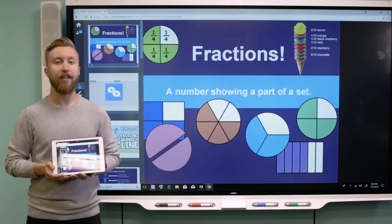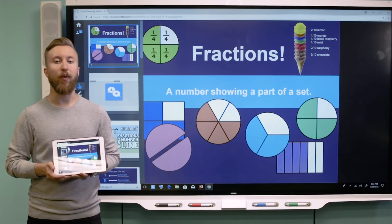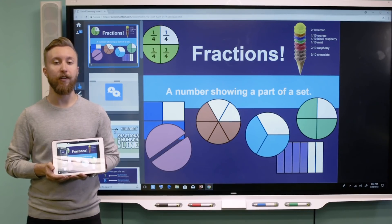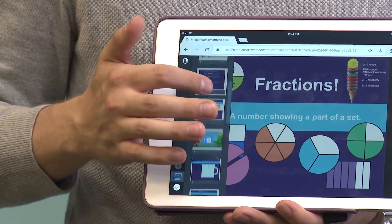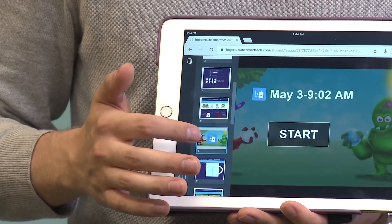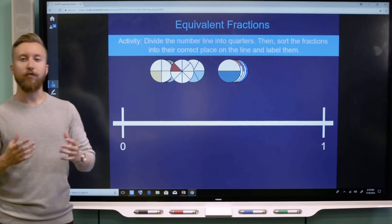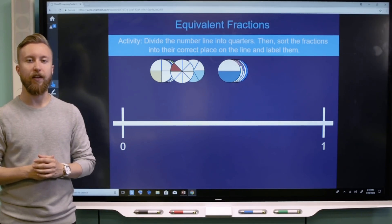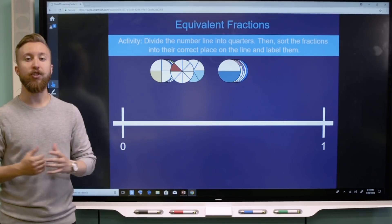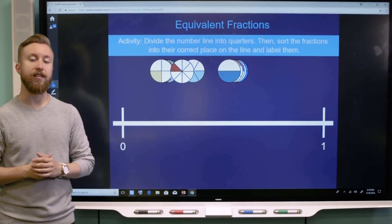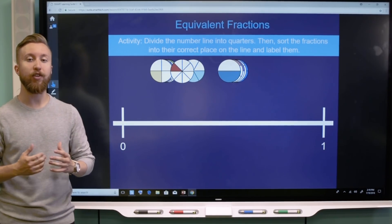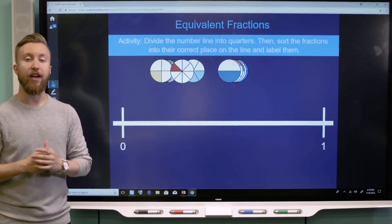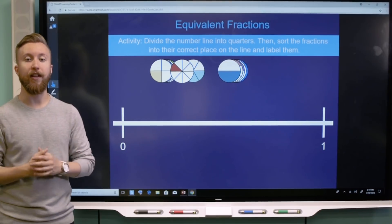On the student's device, they can navigate independently, allowing for student-paced learning. Students can also start an independent activity. You can also turn any page into a collaborative activity — you can do this while preparing the lesson in advance in creation mode, or on the fly as you are delivering a lesson.